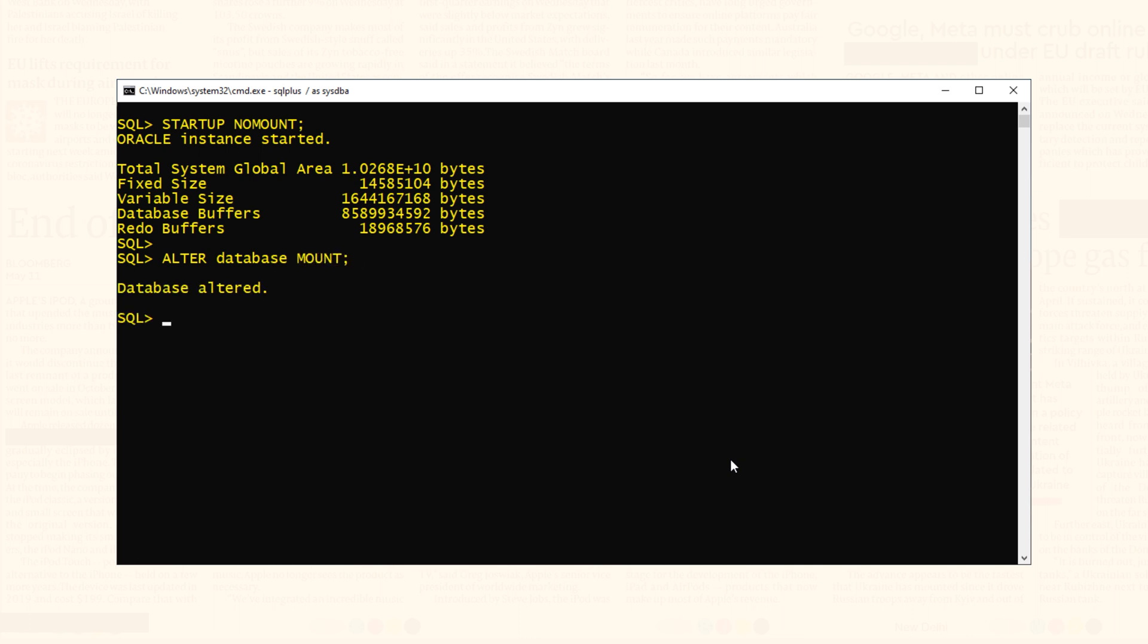Now at this point, when you alter your database into mount mode, then your control files are opened and read by the database instance. So we can say that control files come into action when database gets mounted. In order to successfully mount the database, the database instance needs to open and read the control file.